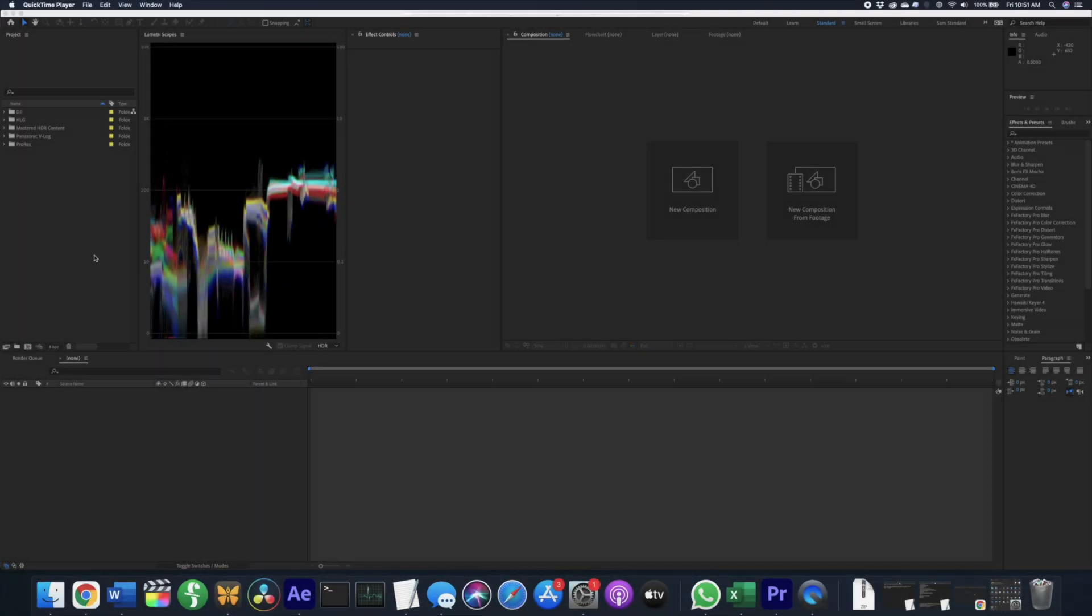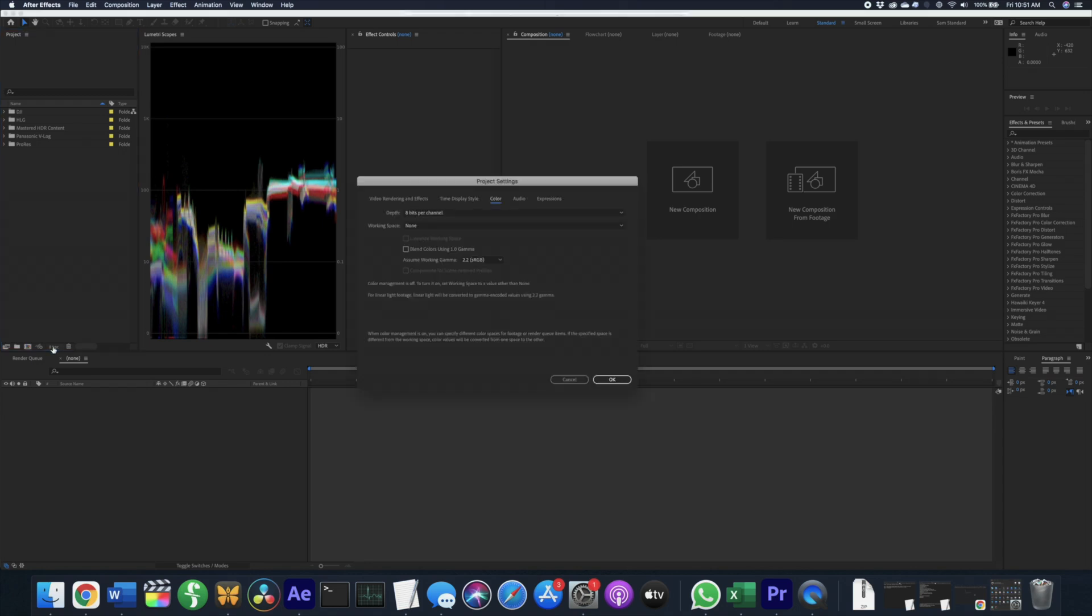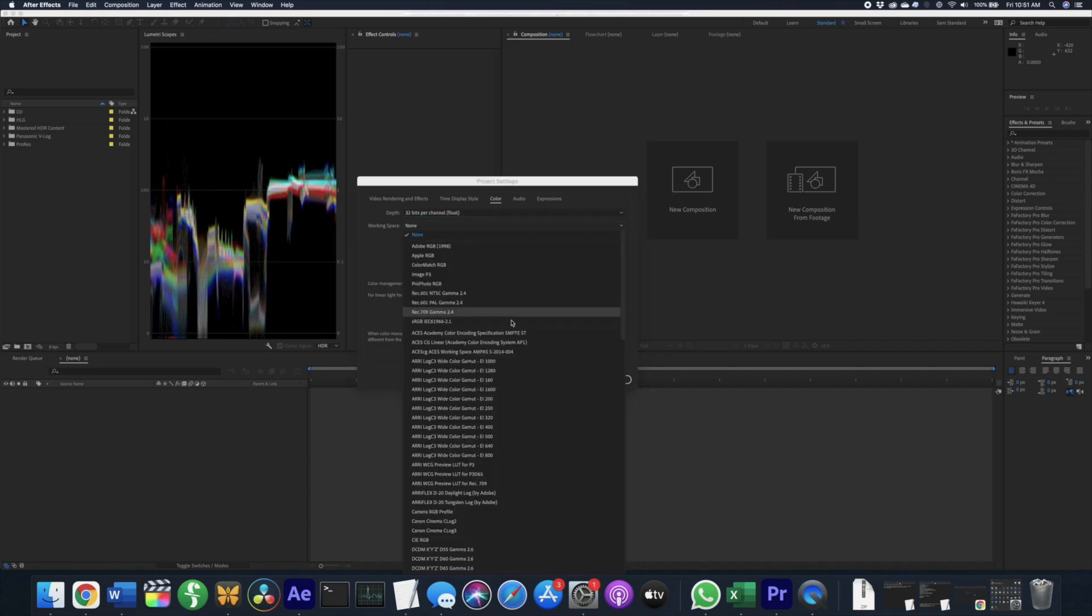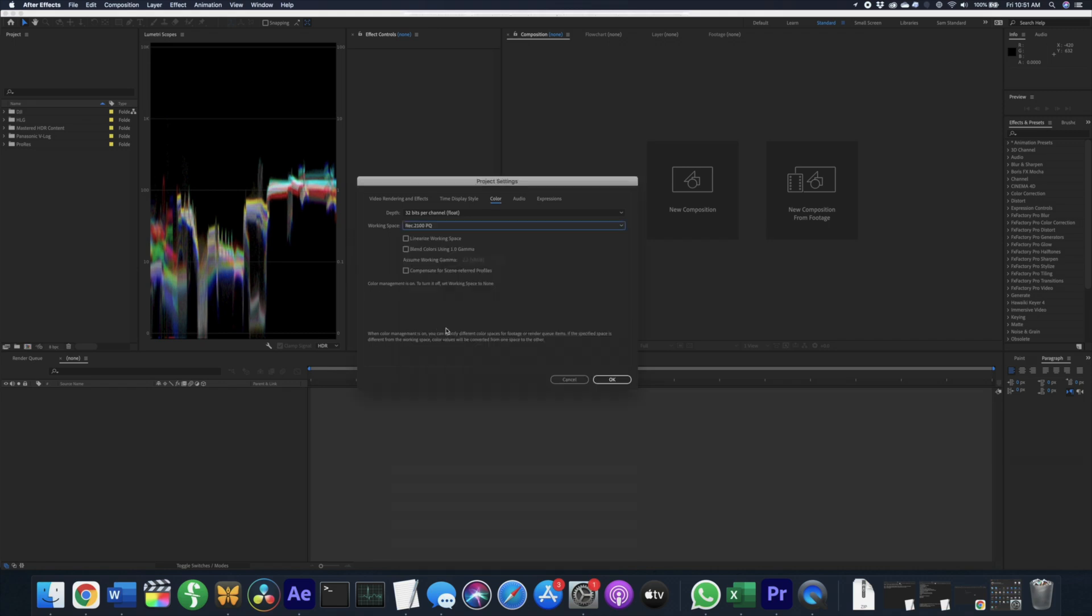In After Effects, the setup is also fairly simple. Go to your project settings and change your bit depth to 32 bits per channel float. HDR does not work in the 8 or 16 bit modes. Change your working space to Rec.2100 PQ. Don't worry about those additional white level profiles, they only have an effect when interpreting camera footage.